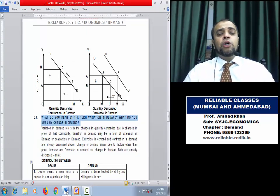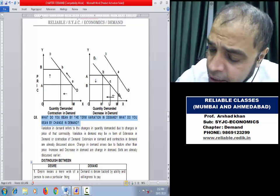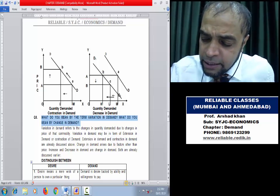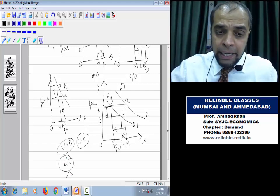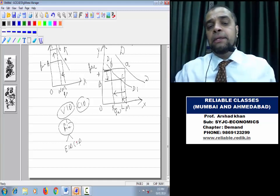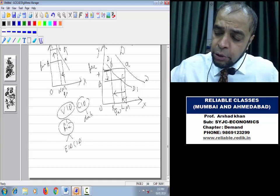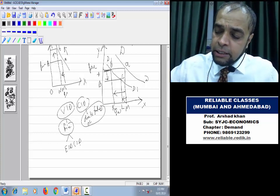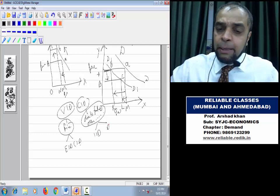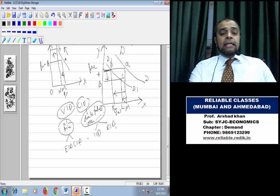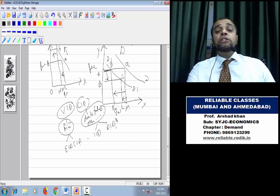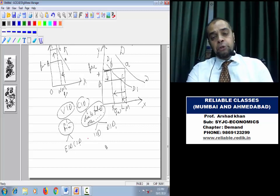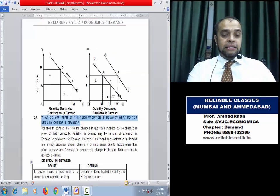To summarize: Variation in Demand means demand changes due to change in price — its two forms are Extension and Contraction. Change in Demand means demand changes due to factors other than price — its two forms are Increase and Decrease. Extension and Contraction show movement on the same demand curve; Increase and Decrease show a shift to a new demand curve. The cause of Extension/Contraction is price change; the cause of Increase/Decrease is any factor other than price.